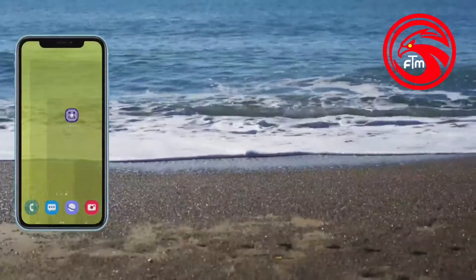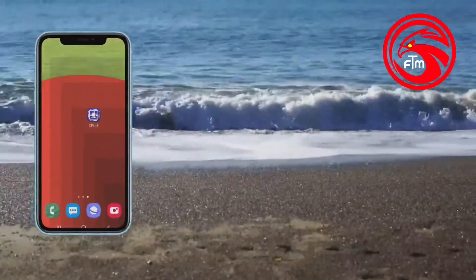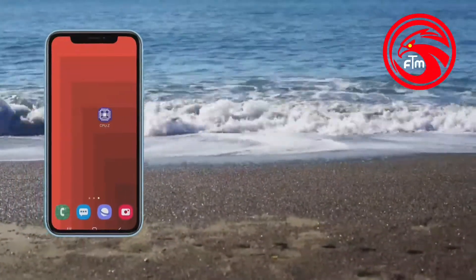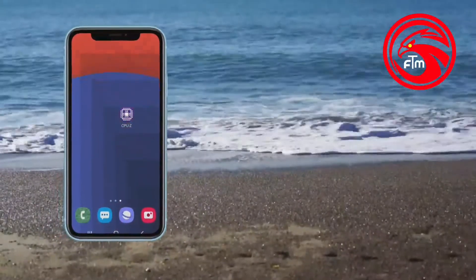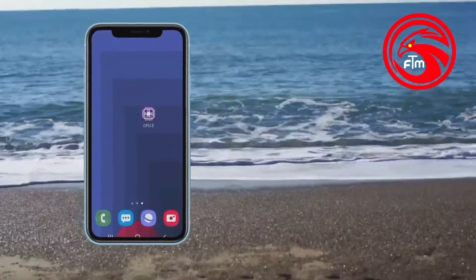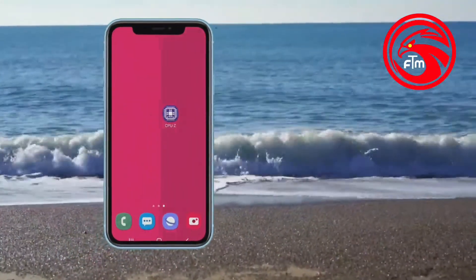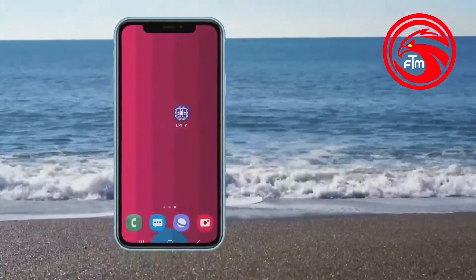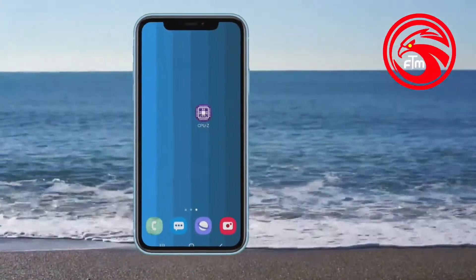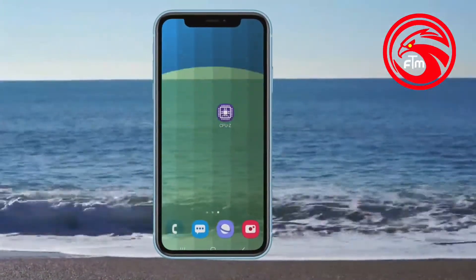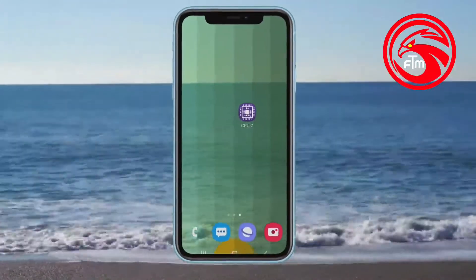Hello everyone, welcome to this video. How do we check our mobile speed? That's why we have all the details of our mobile devices. This is why I am here today.